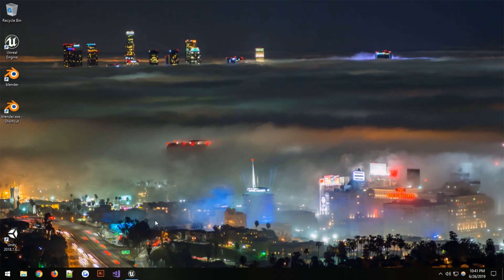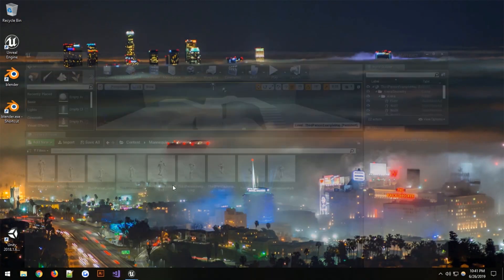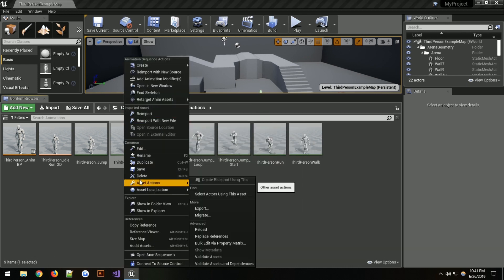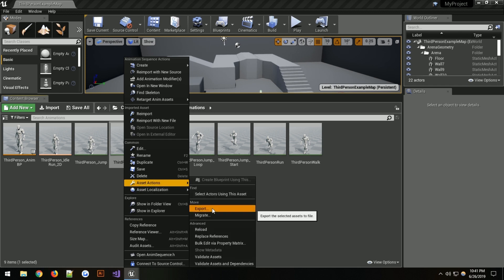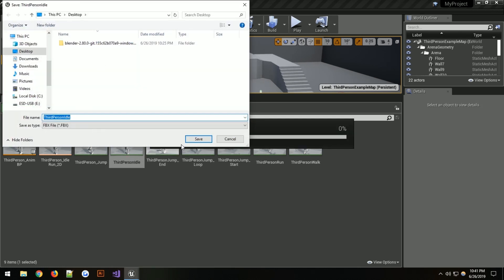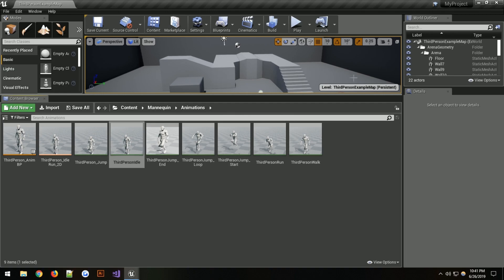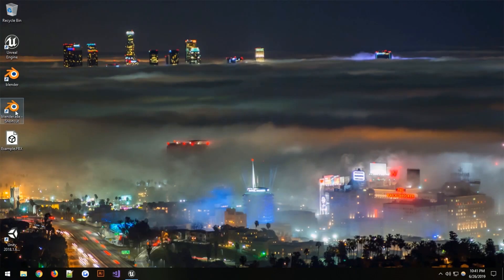Hi everyone, today I'm going to be showing you some new features that are going to be made available soon. I just need to figure out how to go about it. I'm quickly exporting a file — I'll call it something else — move it to the desktop, and this is going to be the file that we bring into Blender.